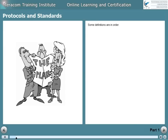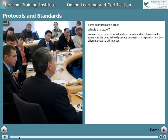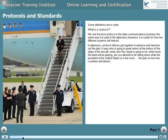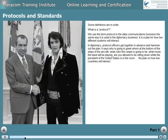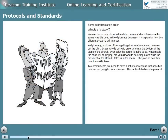Some definitions are in order. What is a protocol? We use the term protocol in the data communications business the same way it's used in the diplomacy business — it's a plan for how two different systems are going to interact. In diplomacy, protocol officers get together in advance and hammer out the plan: who's going to greet whom at the bottom of the steps of the aircraft, what color the carpet is going to be, what music the band will be playing, whether you're allowed to be sitting down while the president of the United States is in the room. It's the plan on how two countries will interact. To communicate, we need to have a set of conventions that specifies how we're going to communicate. This is the definition of a protocol.